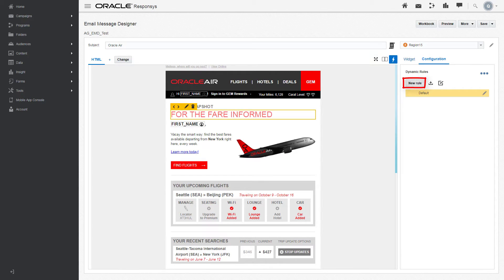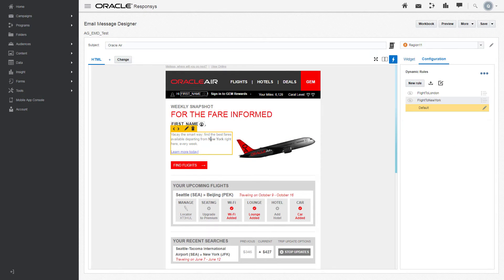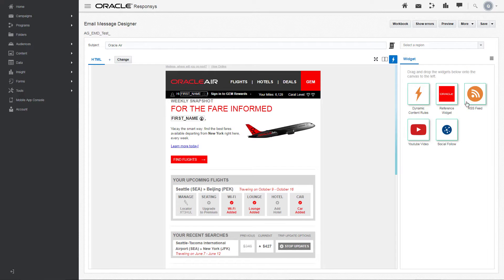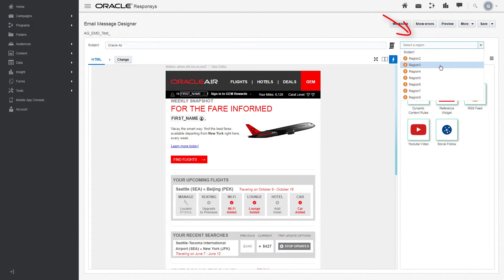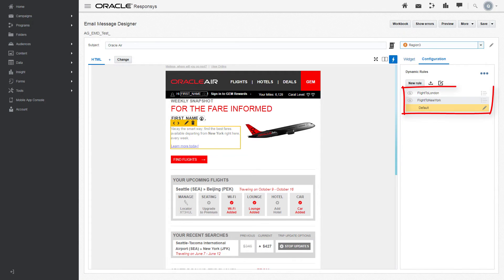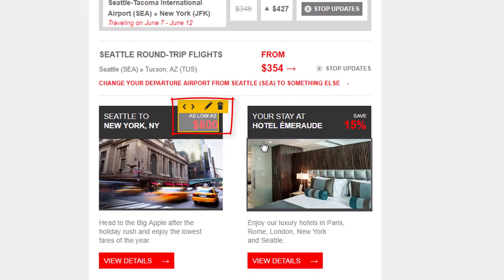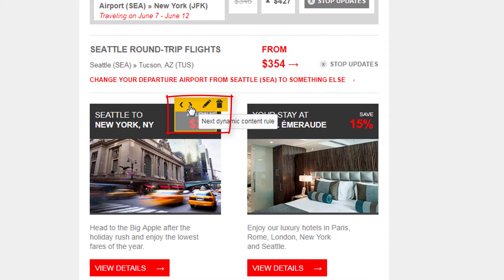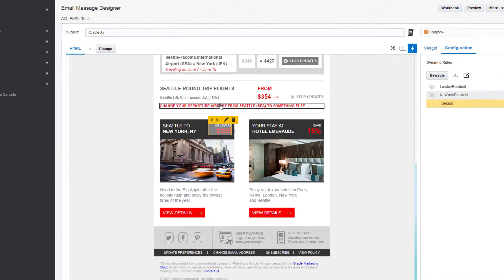To create a rule for a dynamic content region, click New Rule. Click on a dynamic content region, or select a region from the drop-down list to see the region's rules. Click on a rule to display it, or click on the arrows in a region to switch between rules.